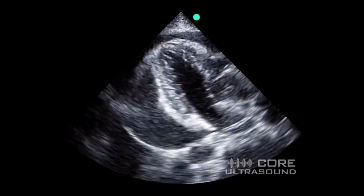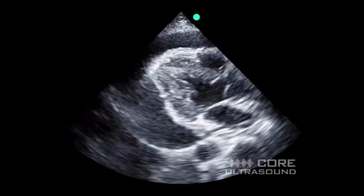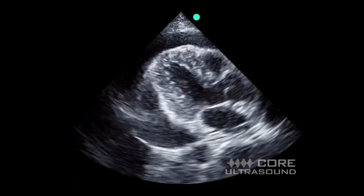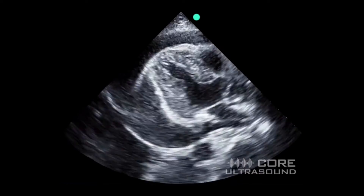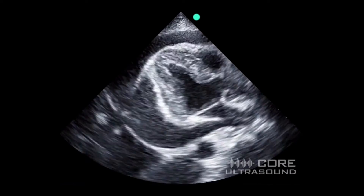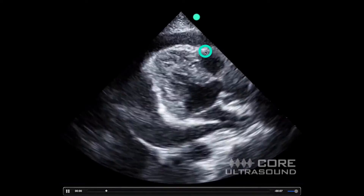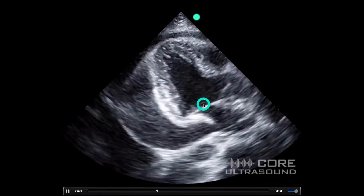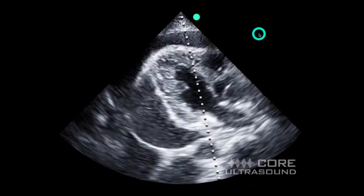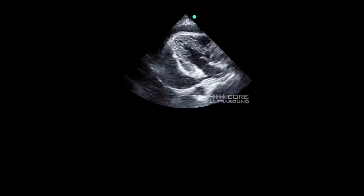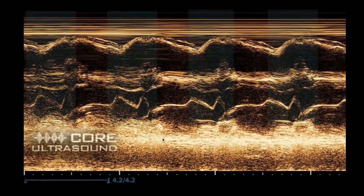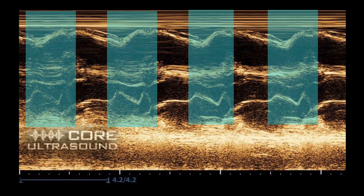The parasternal long axis view when looking at tamponade is very useful because you can tell exactly when in the cardiac cycle the collapse of the right side of the heart is happening. You can slow it down and see that this collapse of the right ventricular outflow tract is happening when the valve is open, but you can also put an M-mode cursor through there — just like you do for EPSS. You can see diastole, systole, diastole, systole, and confirm that when the valve is open and the RV is trying to fill, that's when the collapse of the RV free wall is happening.